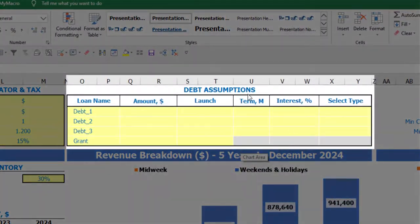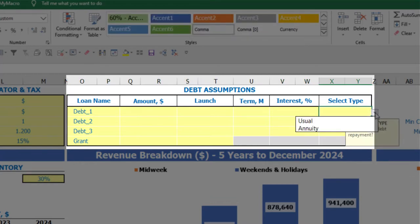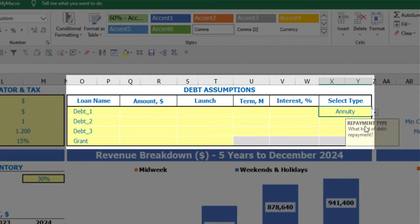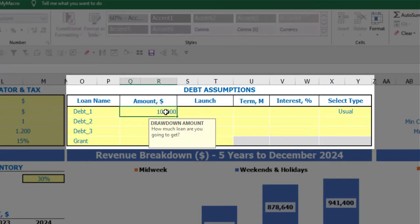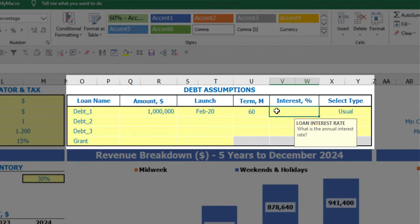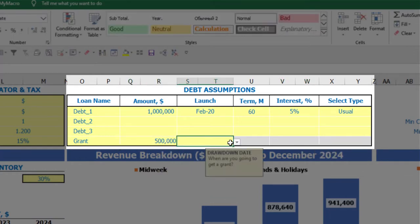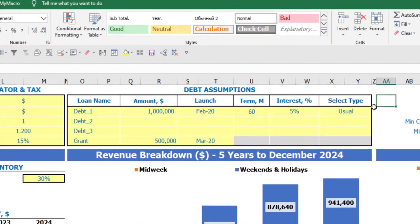On the top of the dashboard you have debt assumptions. For each debt you are able to select the debt type. There are two debt types in the model: annuity and usual. Annuity means that each monthly payment, consisting of debt repayment and interest expenses, will be equal each month. In the case of 'usual', your main debt repayments will be equal parts and interest will just be interest on the debt closing balance. You may input the amount of debt, the launch date, term of sixty months and interest at 5%. You may also input a grant, which is simply an amount paid in a specific month with no repayments or interest terms.